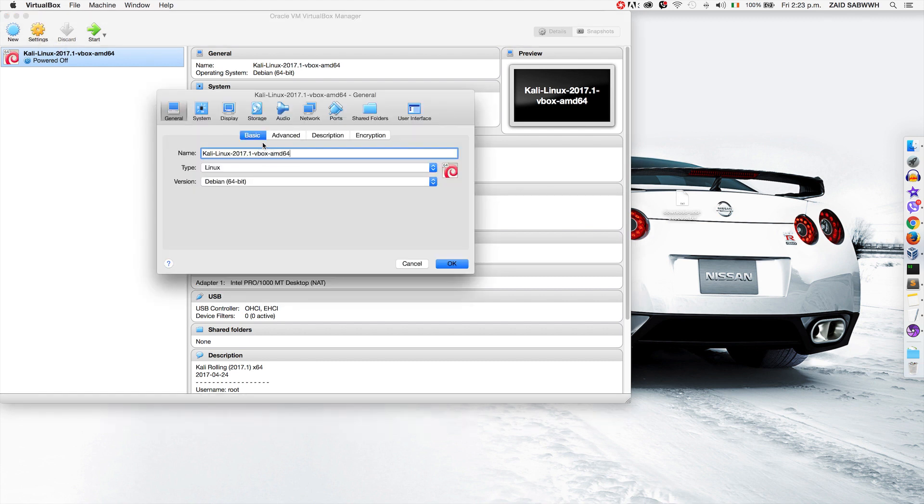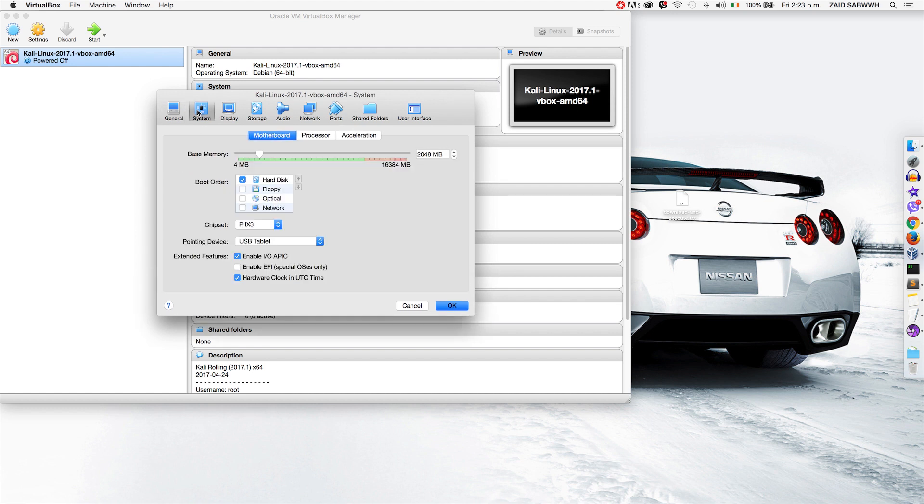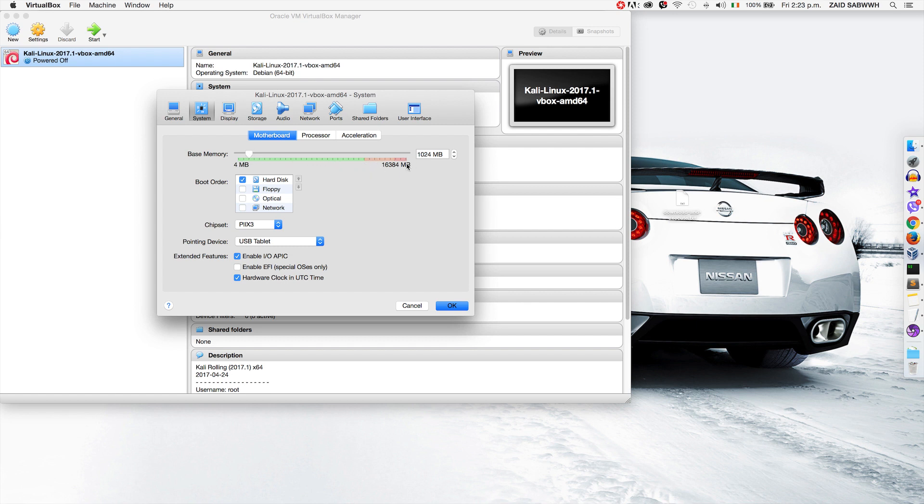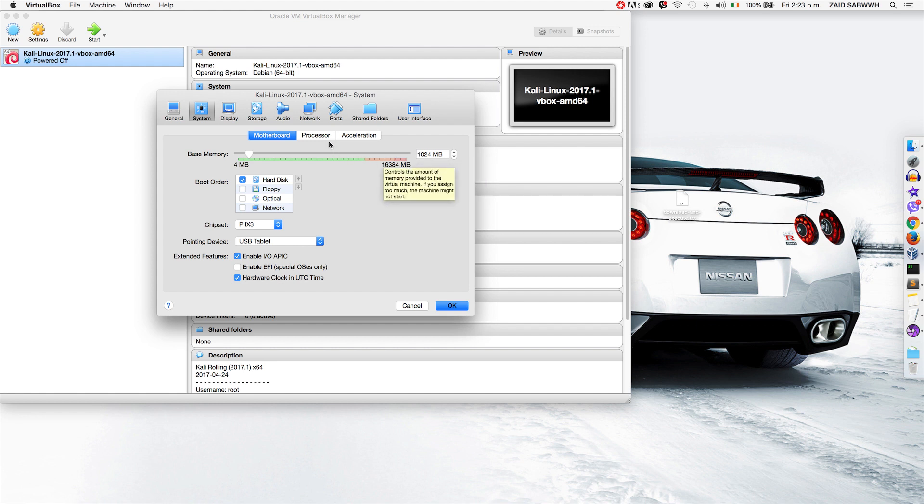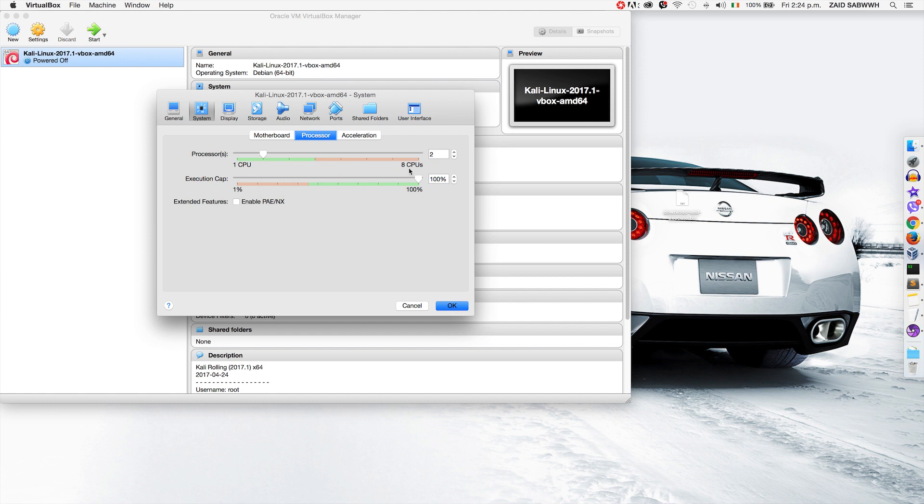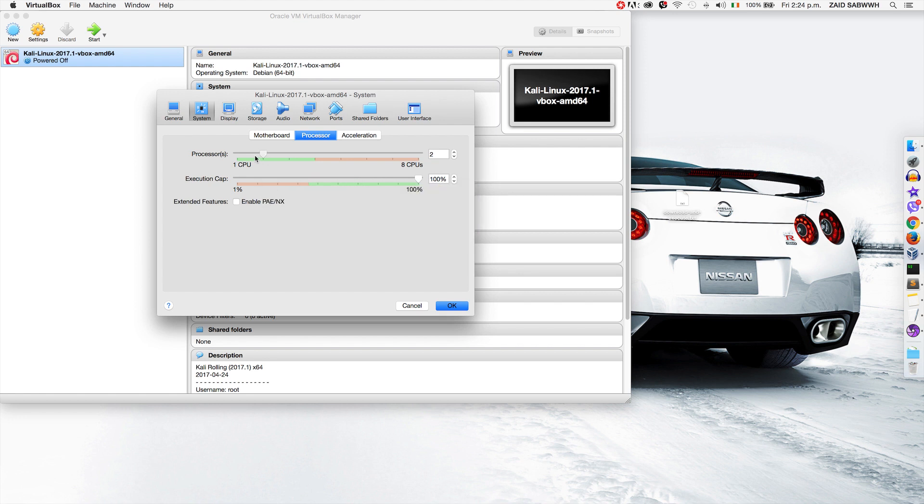The first thing I'm going to do is go to system and modify the amount of RAM it has. Depending on how much total RAM you have on your computer, you can leave this at 2GB if you want, but 1GB is enough for Kali. I usually leave it at 2 because I have 16GB of RAM. If you come to the processors, you'll see that by default I have 2 processors assigned to it. Again, I have 8 CPUs so 2 won't cause too much pressure on my computer. If you have less, 1 CPU is enough for Kali.